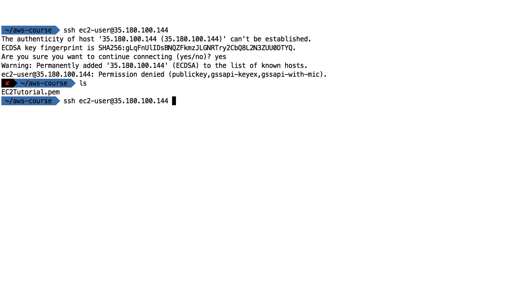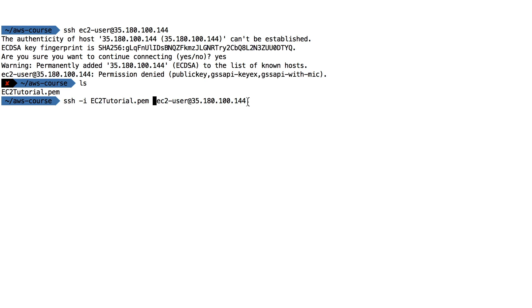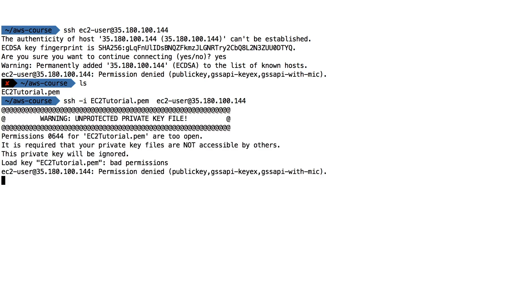So to use a key, you do -i and then you reference the pem file. So ssh -i EC2Tutorial.pem and then the instance username at the instance IP. Click on enter, and now we get another warning. It says, warning unprotected private key file.